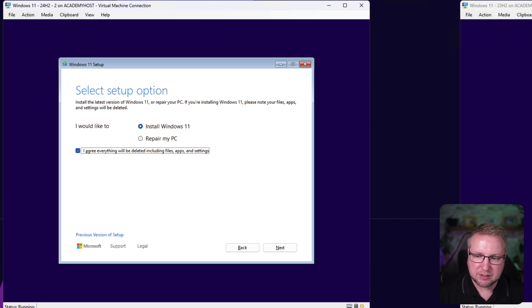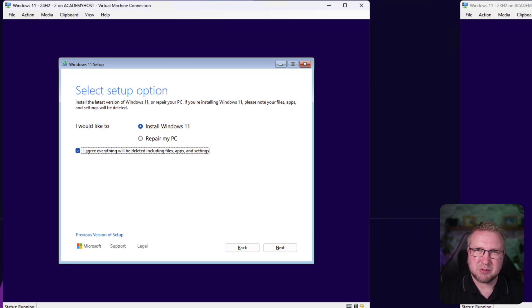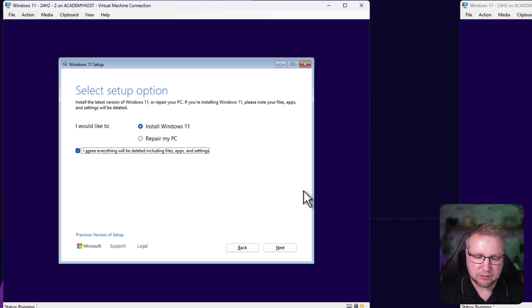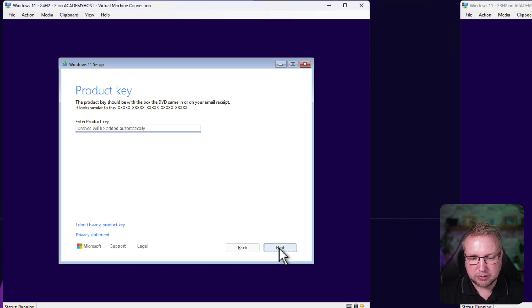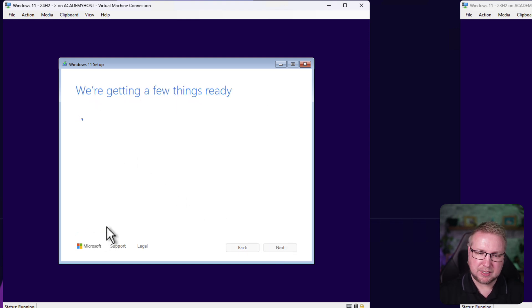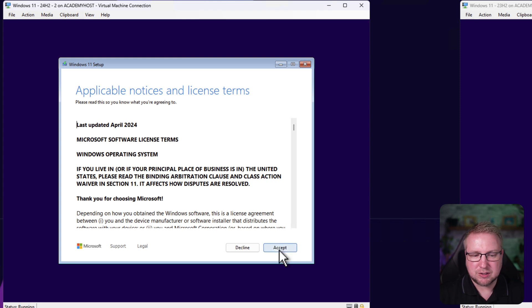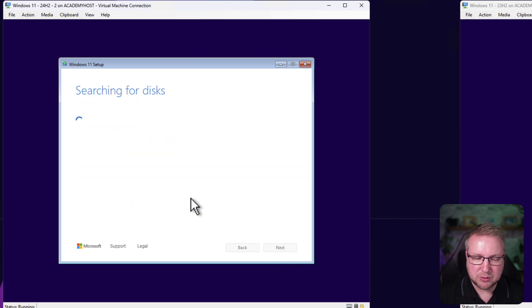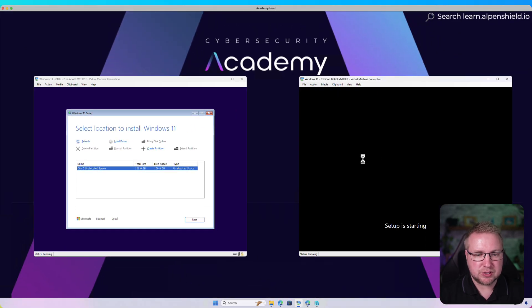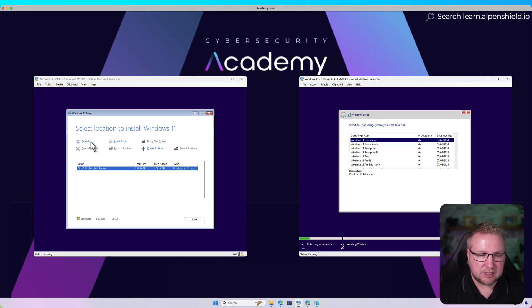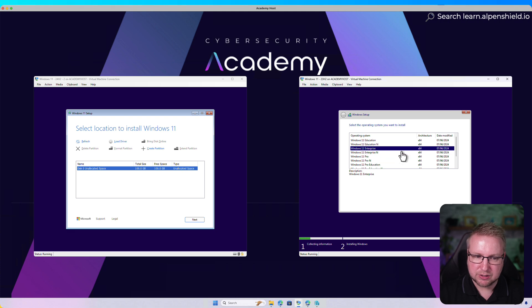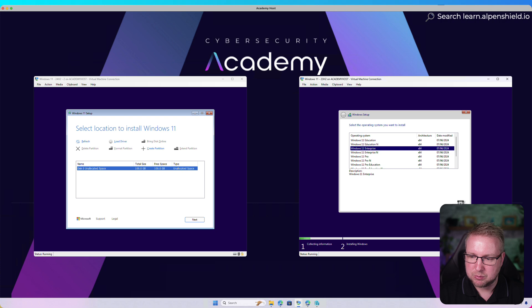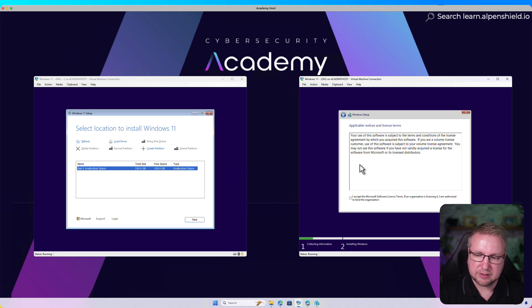I don't know if that will remain in the release version of 24H2, but it's here in the Insider Preview. I'm going to go next and it asks for the product key. I don't have one, and thankfully that works. We can accept the terms. Then it searches for disks. This is similar to 23H2. This looks different. I get to choose the edition. The Insider Preview I'm running is Windows 11 Enterprise, so I can't choose the edition on the left side. But accept the terms.